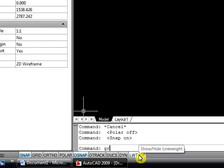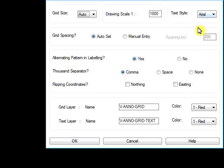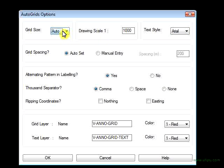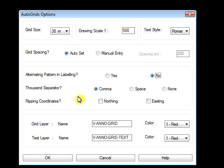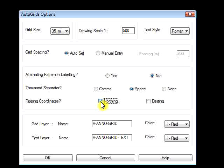In the command line, type in GRIDS. Select the options that you wish. For Grid Size, we'll select 35 meters. The Drawing Scale will go with 1 to 500. For Text Style, let's go with Roman S. We'll keep the Grid Spacing at AutoSet. For Alternating Pattern, we'll select No — that will add coordinates to every single grid rather than alternating. For Thousand Separator, we'll go with Space. For Flipping Coordinates, let's flip the Northern. For Grid Layer Color, we'll select Green. For Text Layer Color, we'll select Magenta.